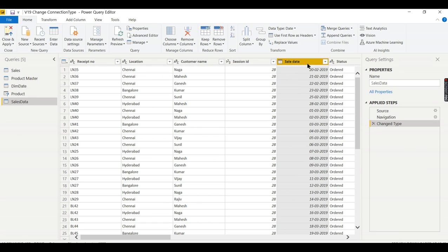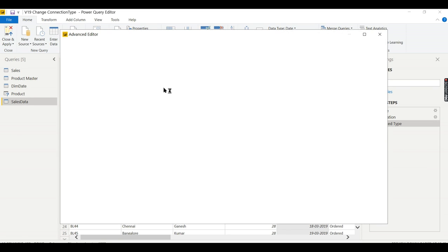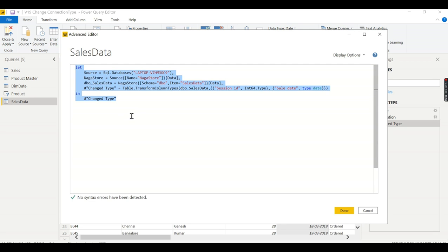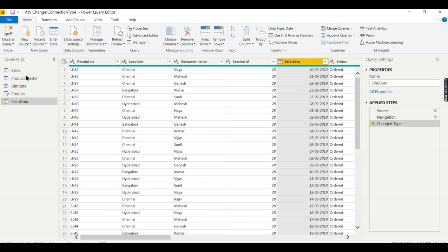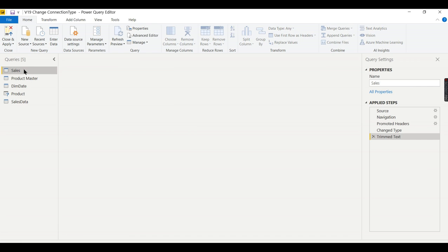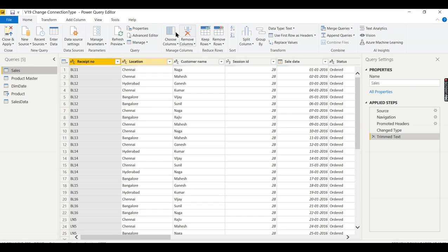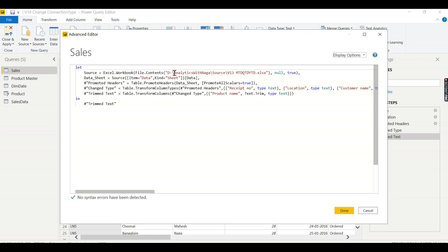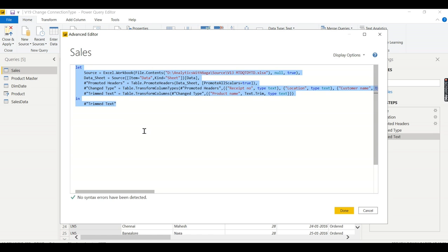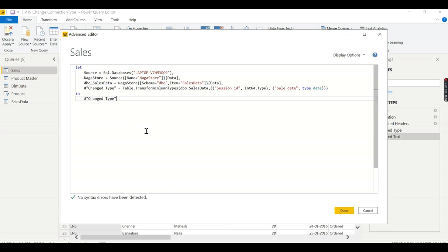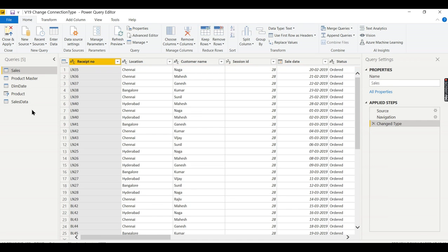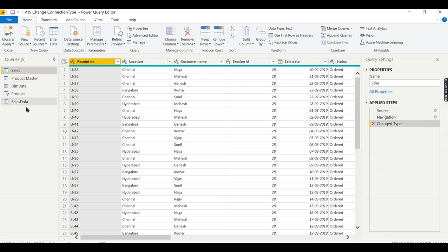OK, now this looks fine. Now let me take this script. Then go to sales, instead of Excel source, the entire content, take the entire content, replace it with your database. Now you are done. So this particular Excel source is replaced with database.